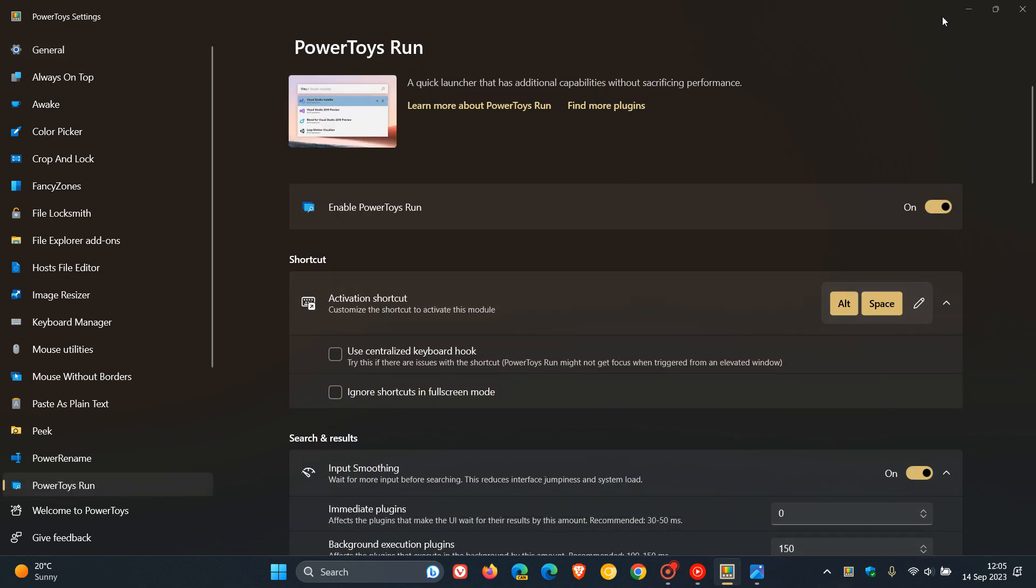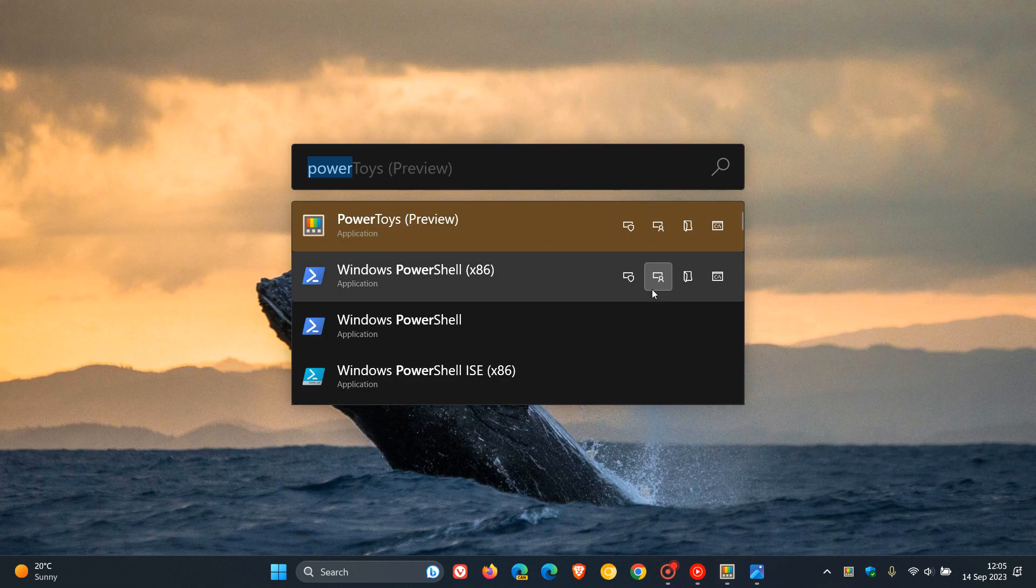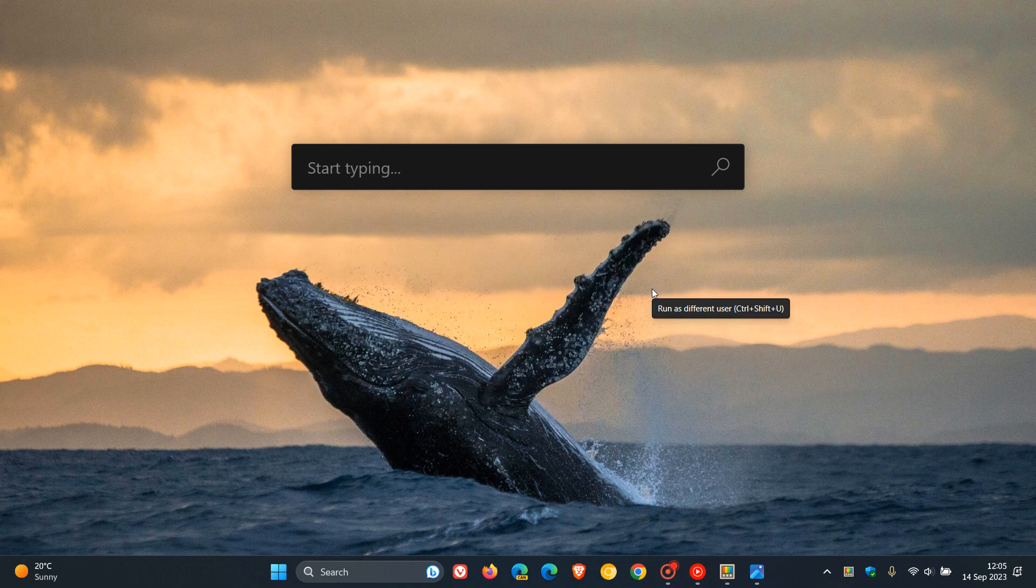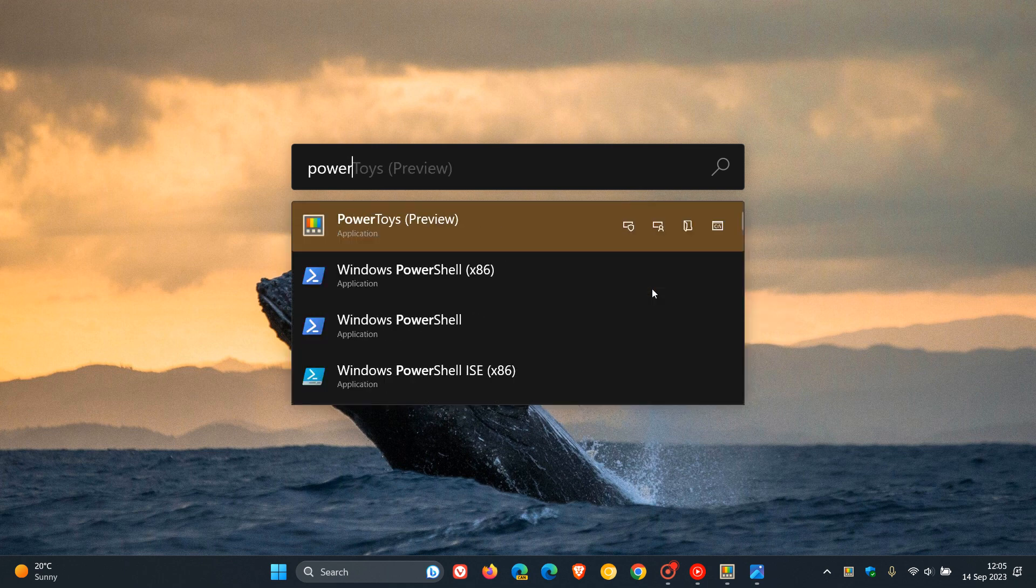Once the feature is enabled, using Alt and Space, you can launch PowerToys Run and you can type in any command just to launch different apps and so on from your desktop using the utility app.